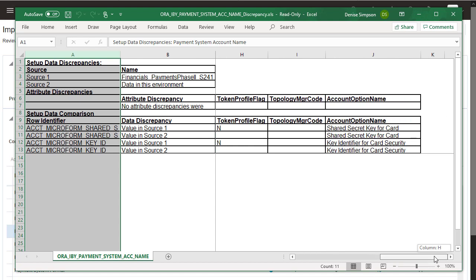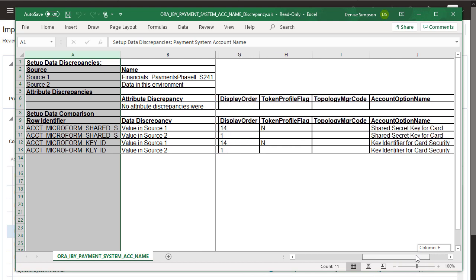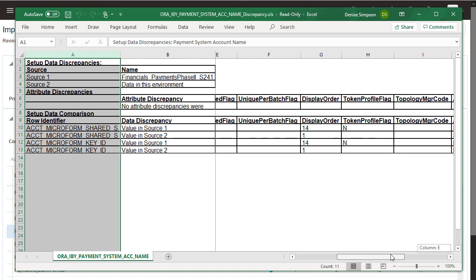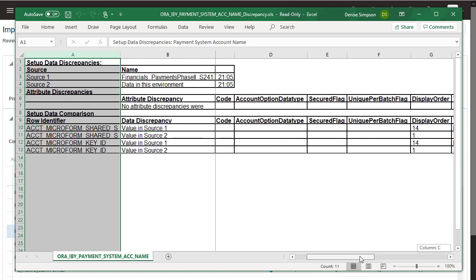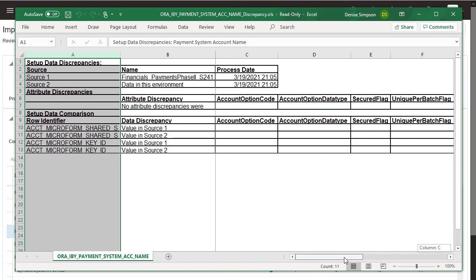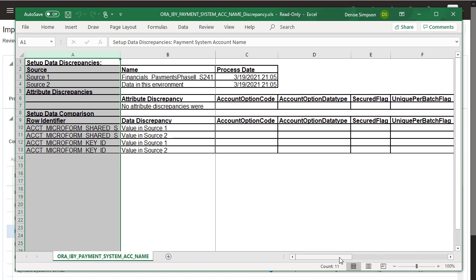Continue scrolling to the right to determine if there are any other updates. Okay, no more attributes were updated. If you import this configuration package from test, then these records will be updated in your production environment. Return to the results.